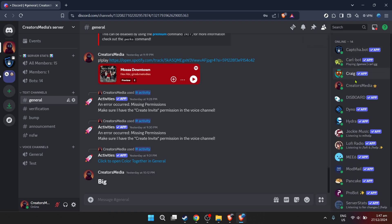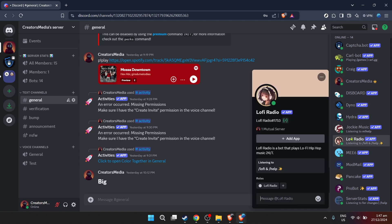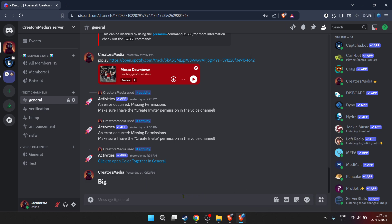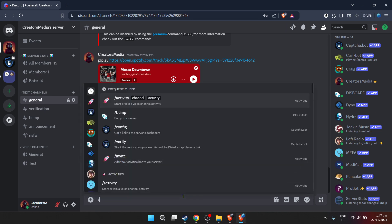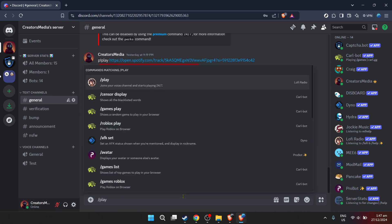Throughout the setup, keep in mind that each bot has its own commands and functionalities. Taking a moment to familiarize yourself with the bot's command list can greatly enhance how you and your server members interact with it. You can usually find this information on the bot's official website or within its welcome message in your server.